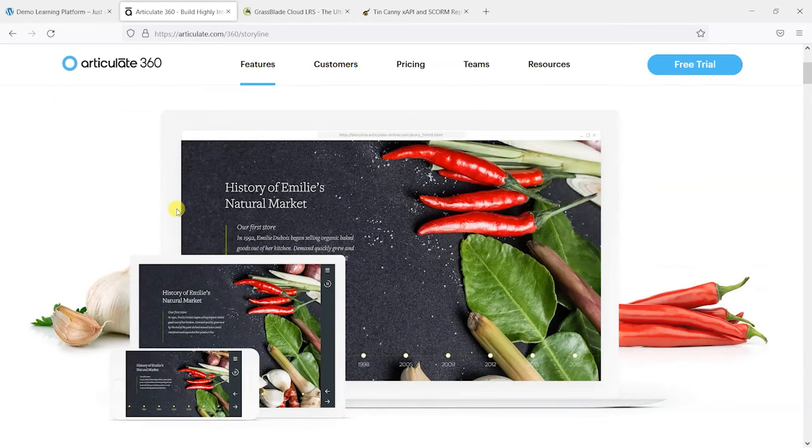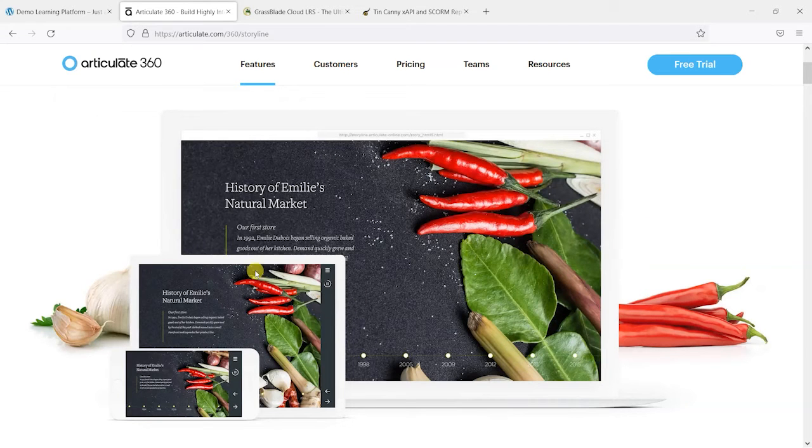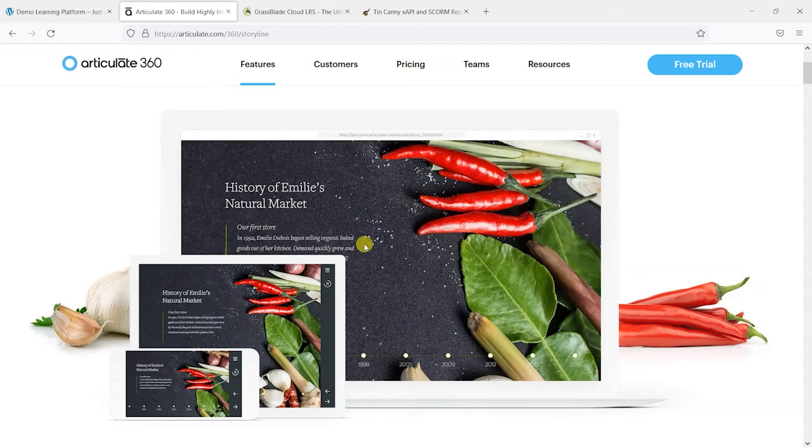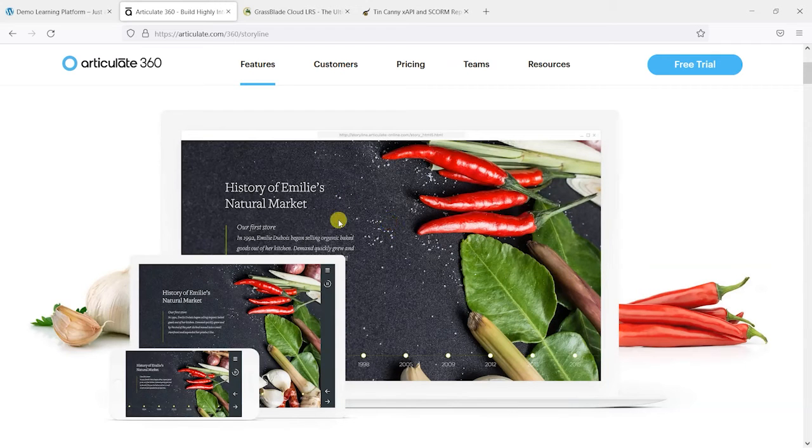It's basically packaged up content which looks a bit like this, where you'd have a number of pages and potentially some quizzes in there and other bits of interactive content.